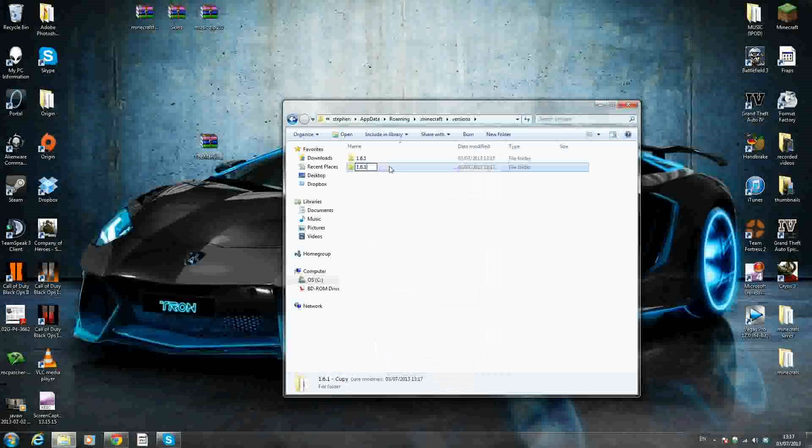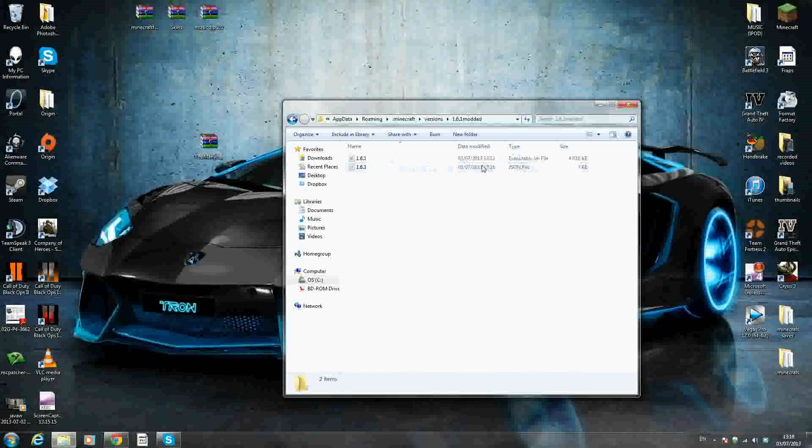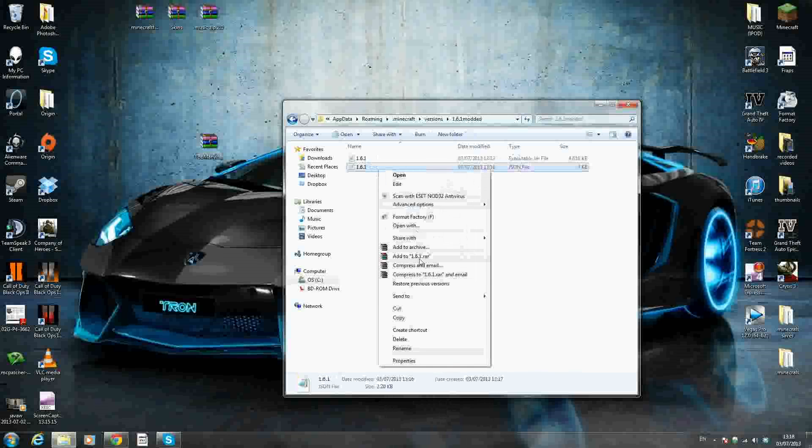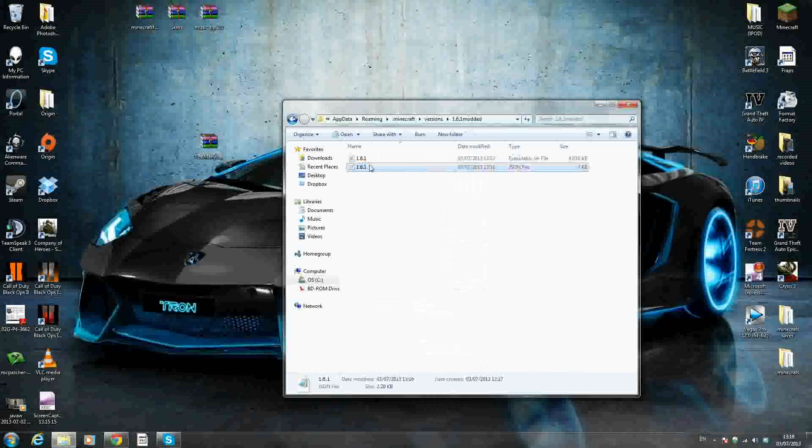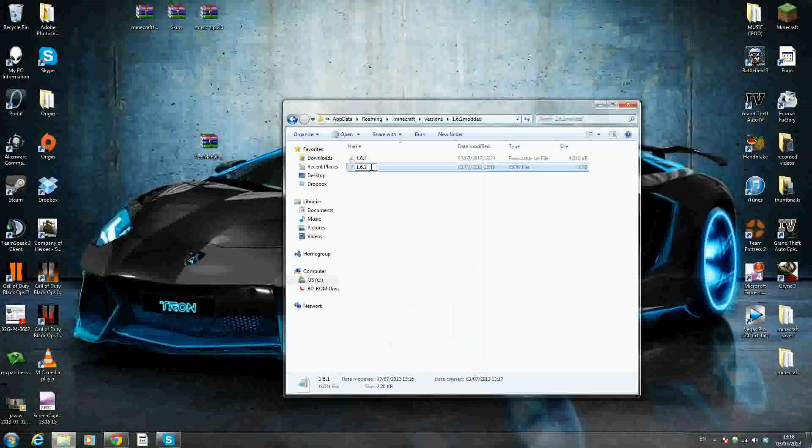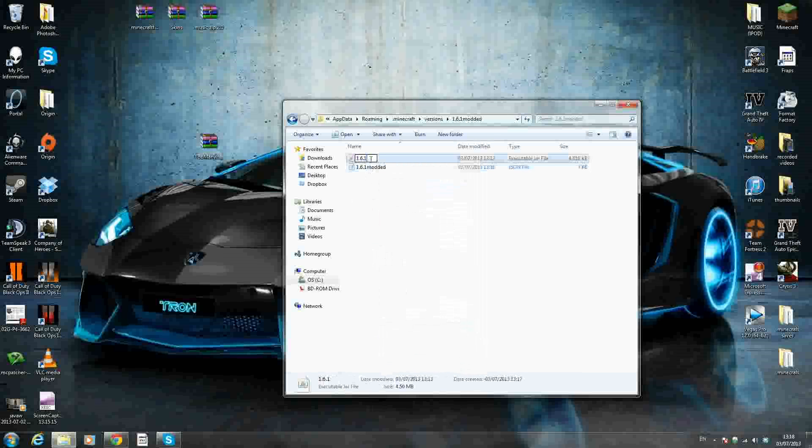Once you've called it modded or whatever, go inside it, and there'll be two files in here - a jar file, which is like minecraft.jar, and a JSON file. I'll show you what to do with that in a second. But you'll want to rename both of these as well. Make sure you rename these files to exactly the same thing we called the first folder. So I'm going to call mine modded because that's the word I used. So I'm just going to rename this one as well to modded. Now that we've renamed both files...